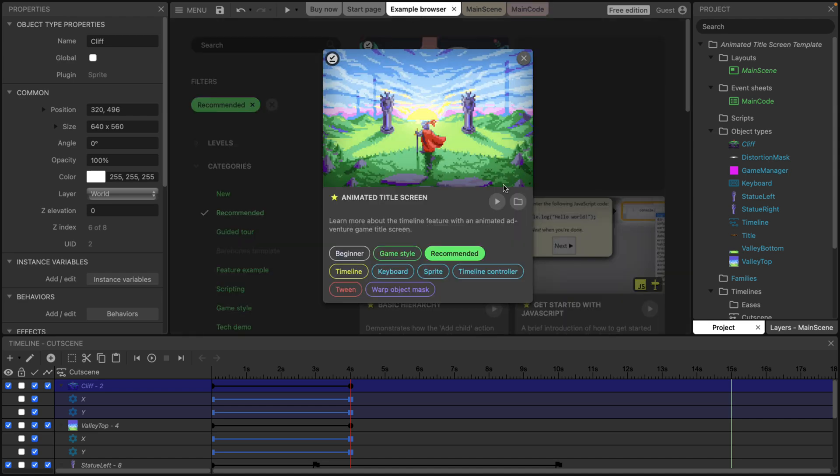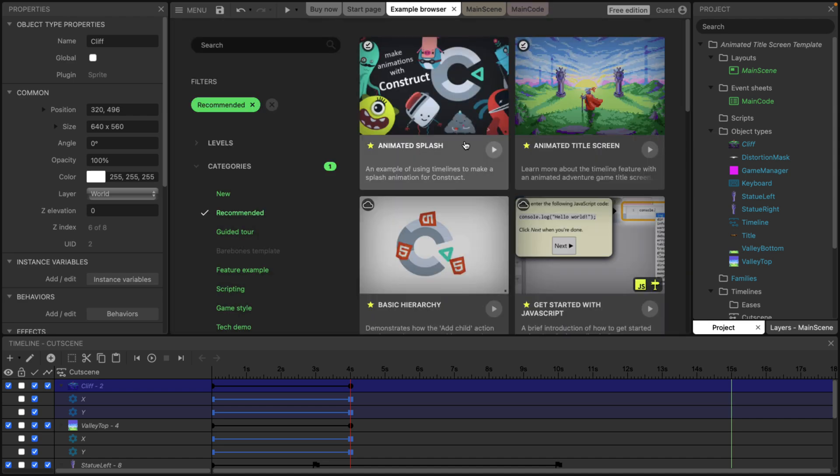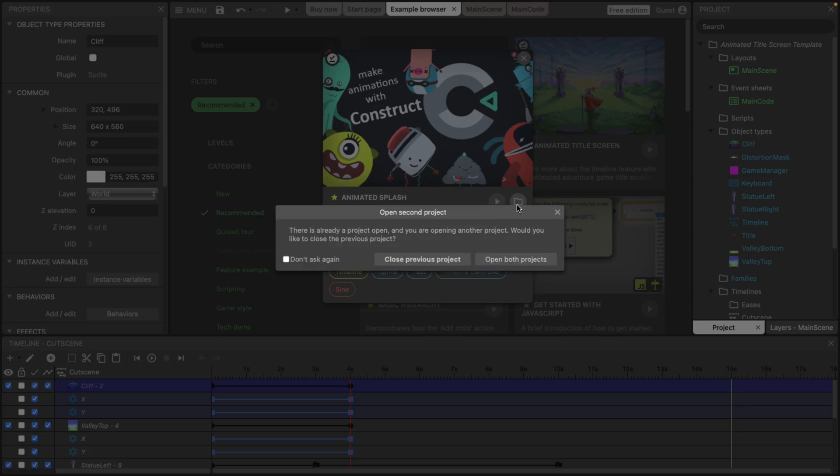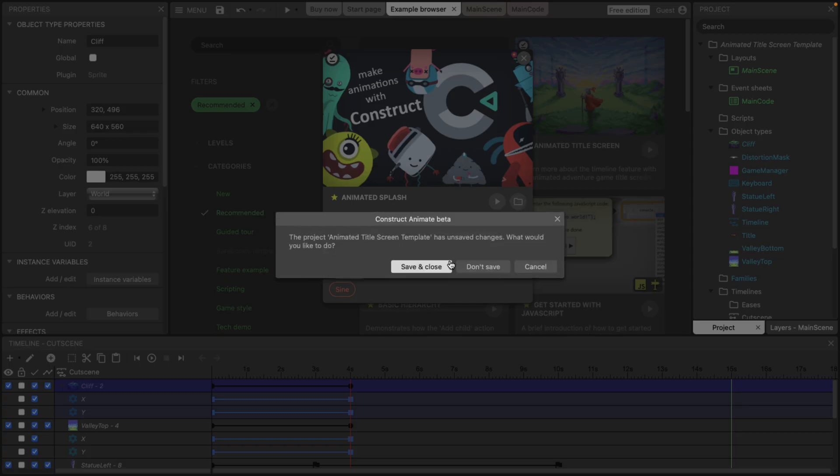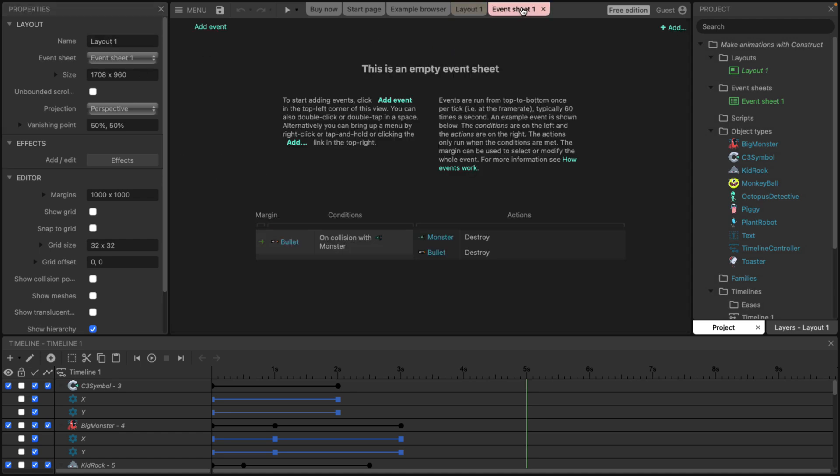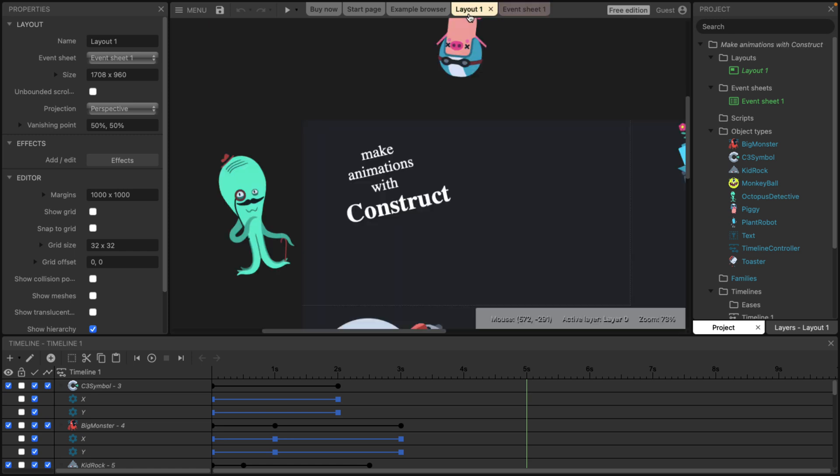So if we go back to the example browser for the other example here, the simple splash screen one, we'll open it up. You're going to notice close, don't save. We're doing that a lot, eh? It's got event sheet one. Event sheet one is pretty much empty. So there is a collision in place. That's about the extent of it. So you don't need to have event sheets. You don't need to get into programming at all.